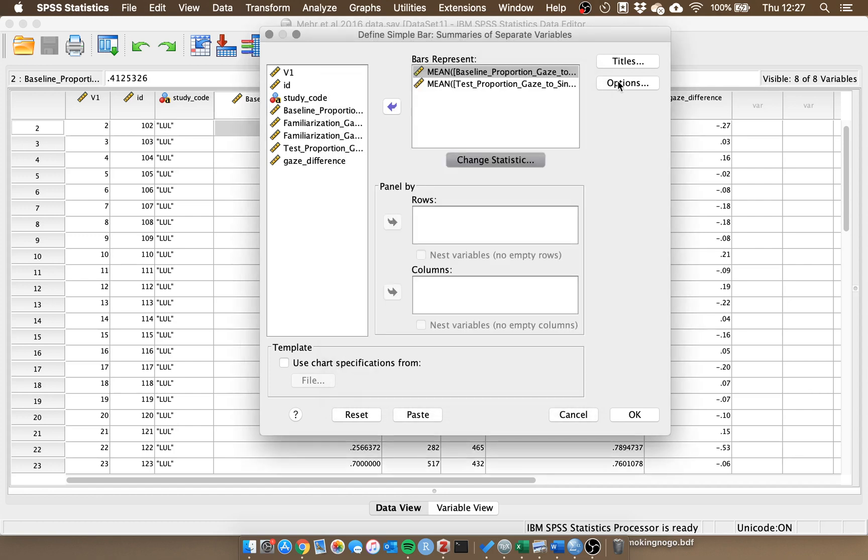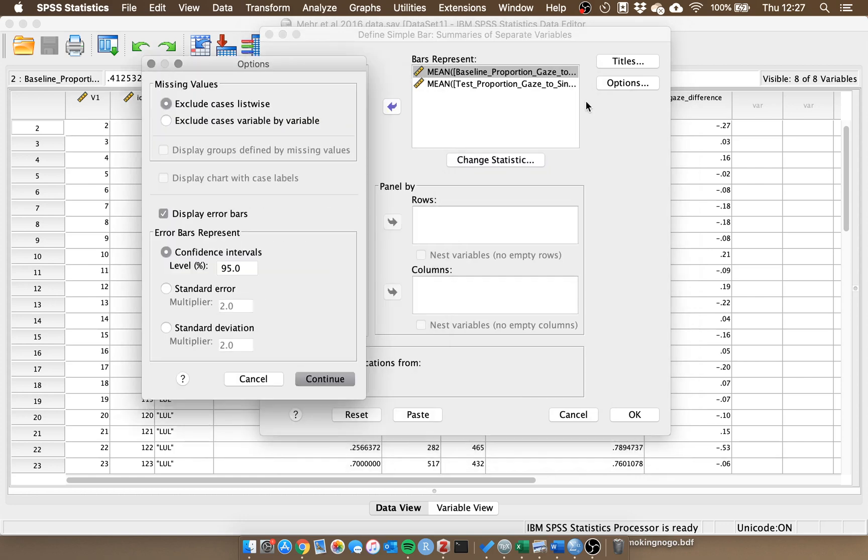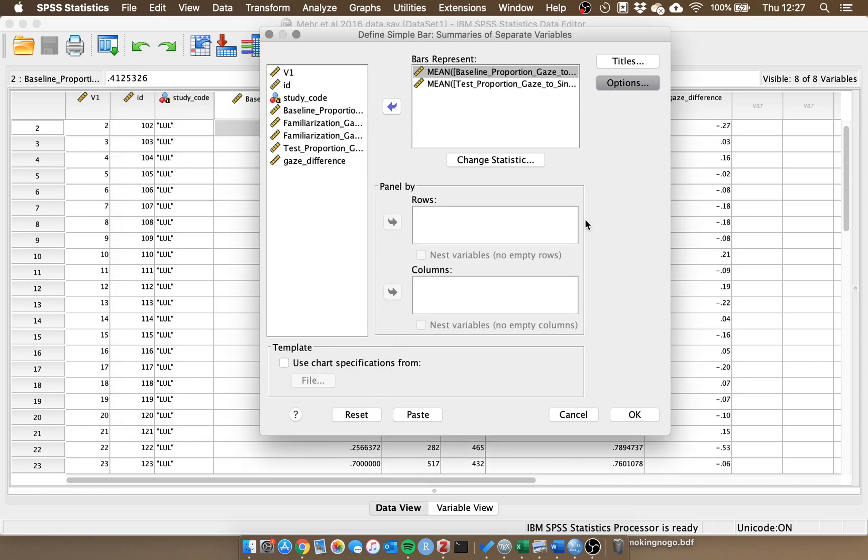The next thing we want to do is to add some error bars. If we click options, by default this will be selected to off, but what we want to do is show an estimate of precision around our means. So if we click display error bars, and by default it will be the 95% confidence interval. If we then click continue we have everything that we need on this page. So if we click OK we will get the bar chart in our SPSS output.